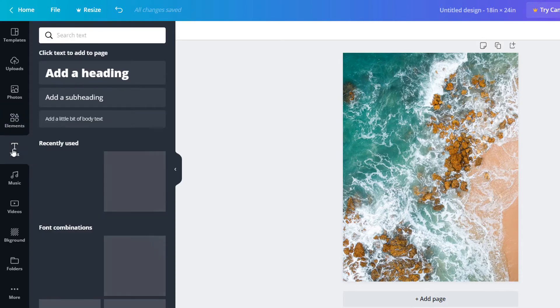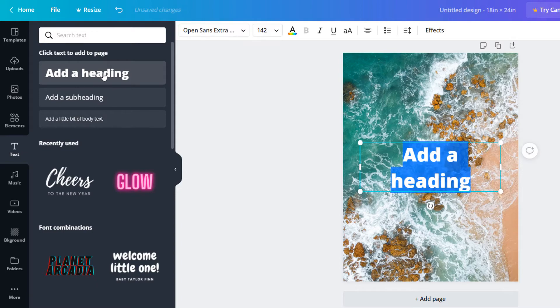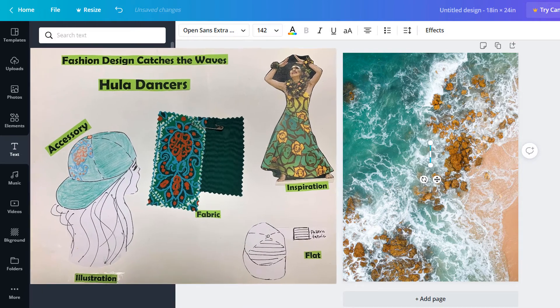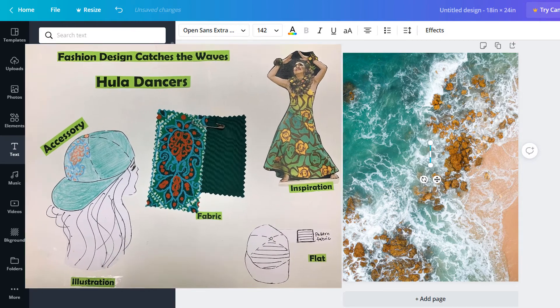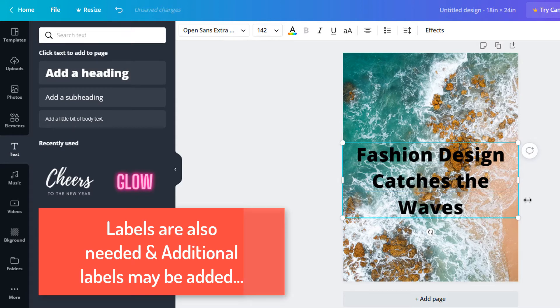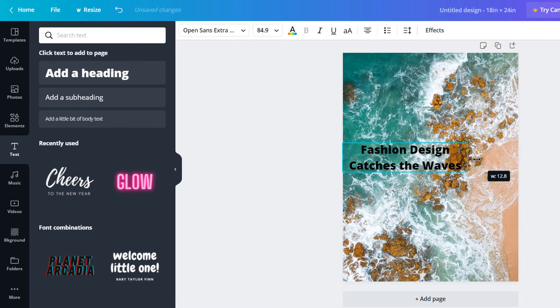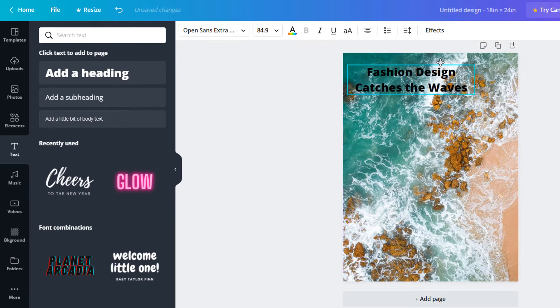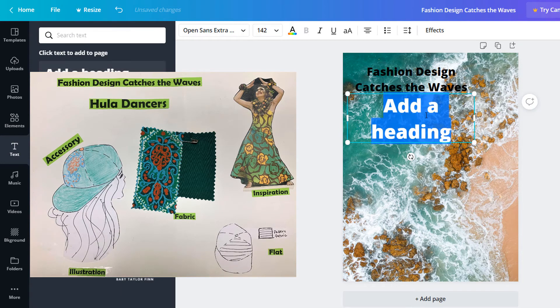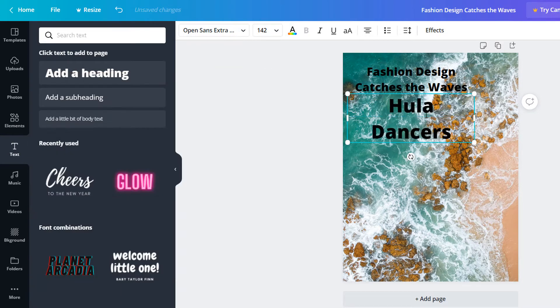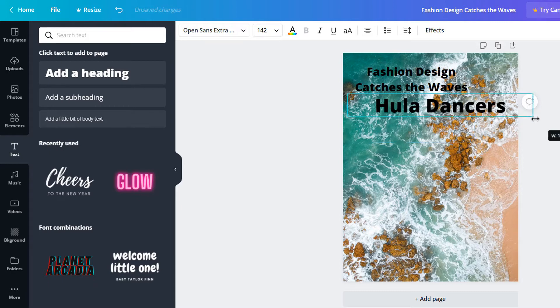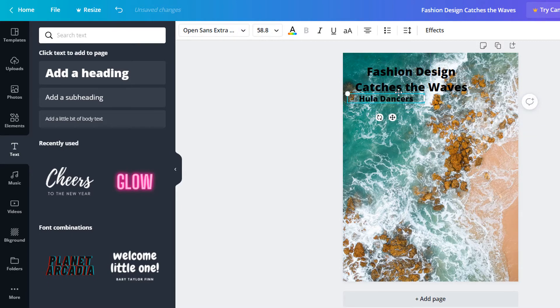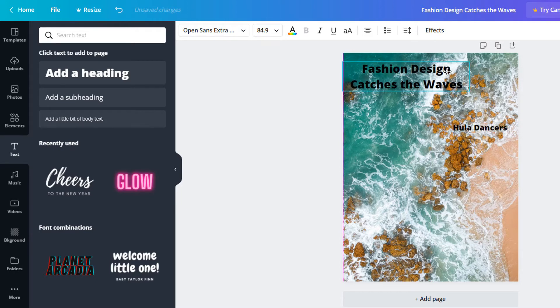And then text is another part we are going to use. Because like any fashion storyboard, you need a title. The title is usually the design brief. For mine, I'm doing it exactly from my last one, which is Catching the Waves. Fashion Design, Catching the Waves. You may add additional labels if needed. If you need to go over it. So my design is going to focus around hula dancers. Because I did a little workshop a few years back. And I broke it down into subgroups. And hula dancers was one of the subgroups. So you can have subtitles if needed. But definitely make sure you have your title.